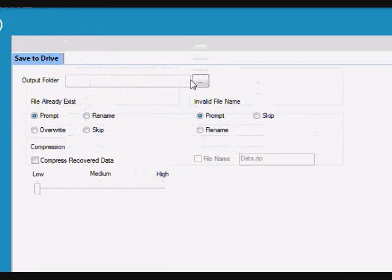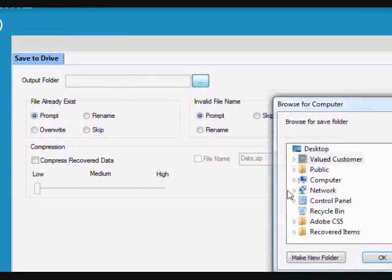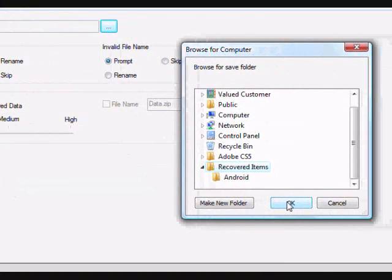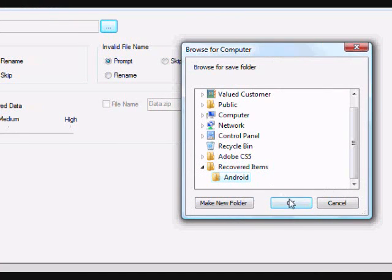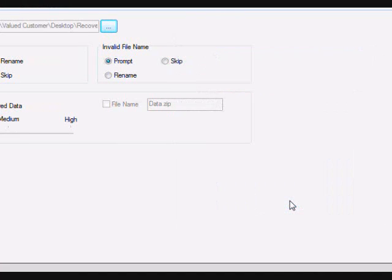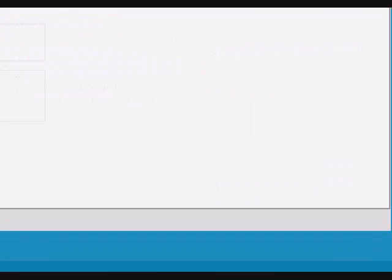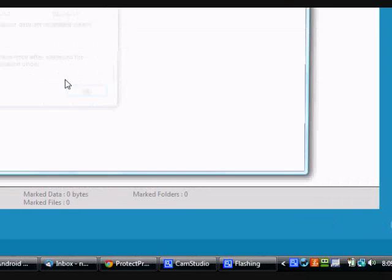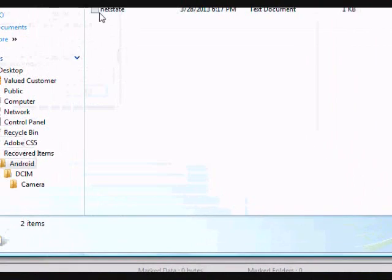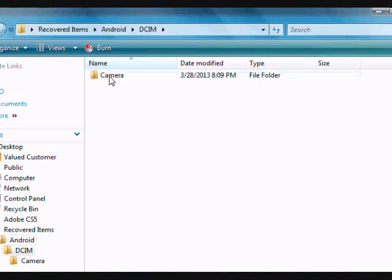And here you're just going to select the output folder, select that, and then go over here and click the next button again. And it will recover the picture for you.